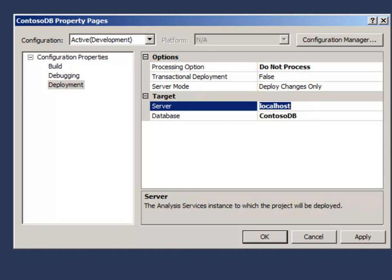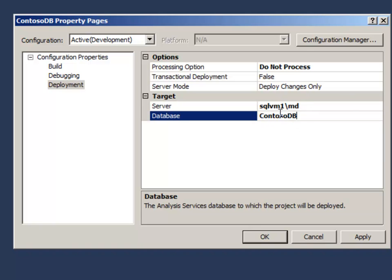The second thing is target. So the target is actually the server name where we're going to deploy it, and if you're using a named instance, and in this case I am, you need to tack on that named instance after a backslash. The database name can be anything you want. The default is just to choose the project name.